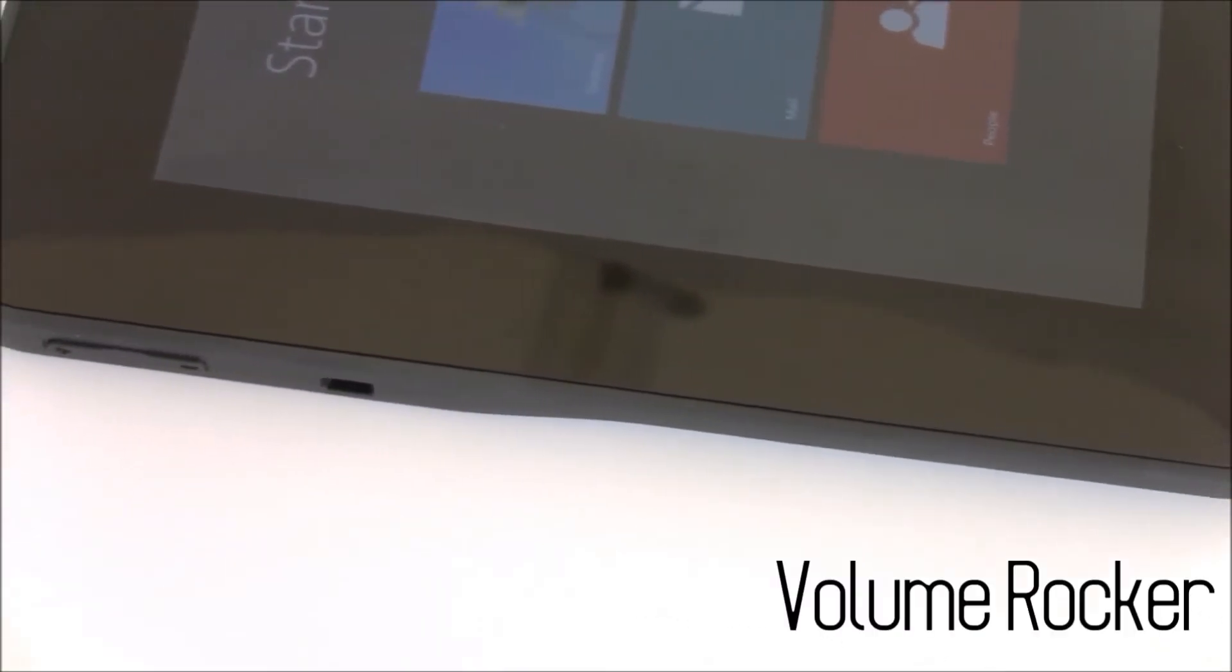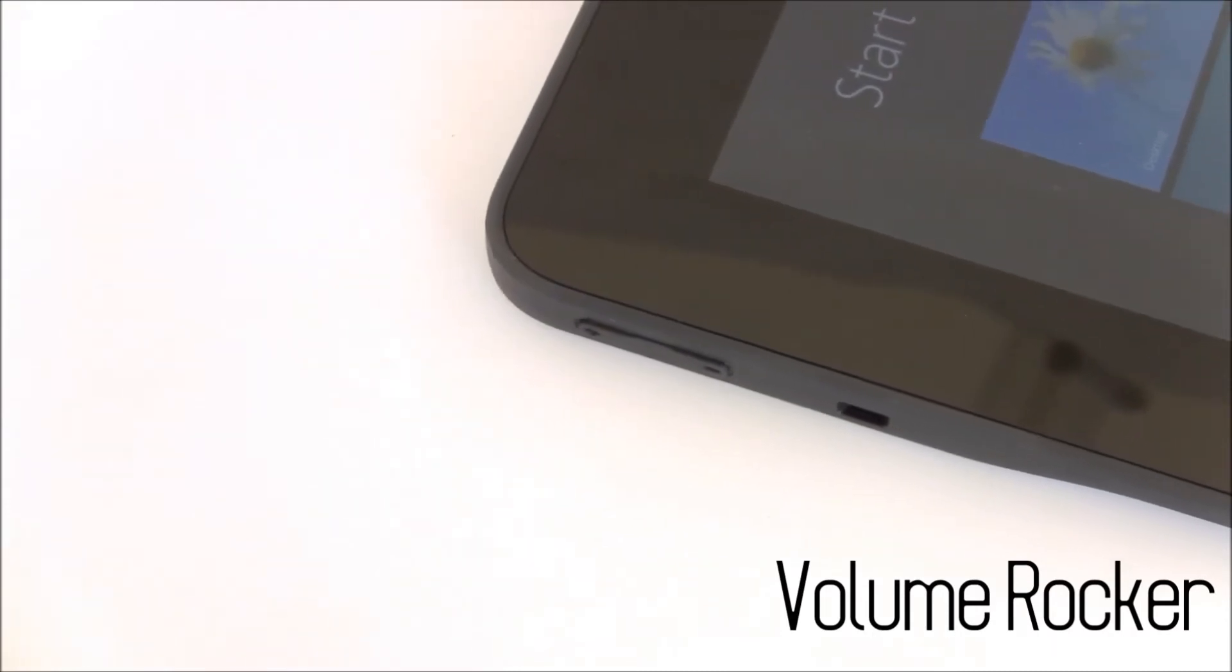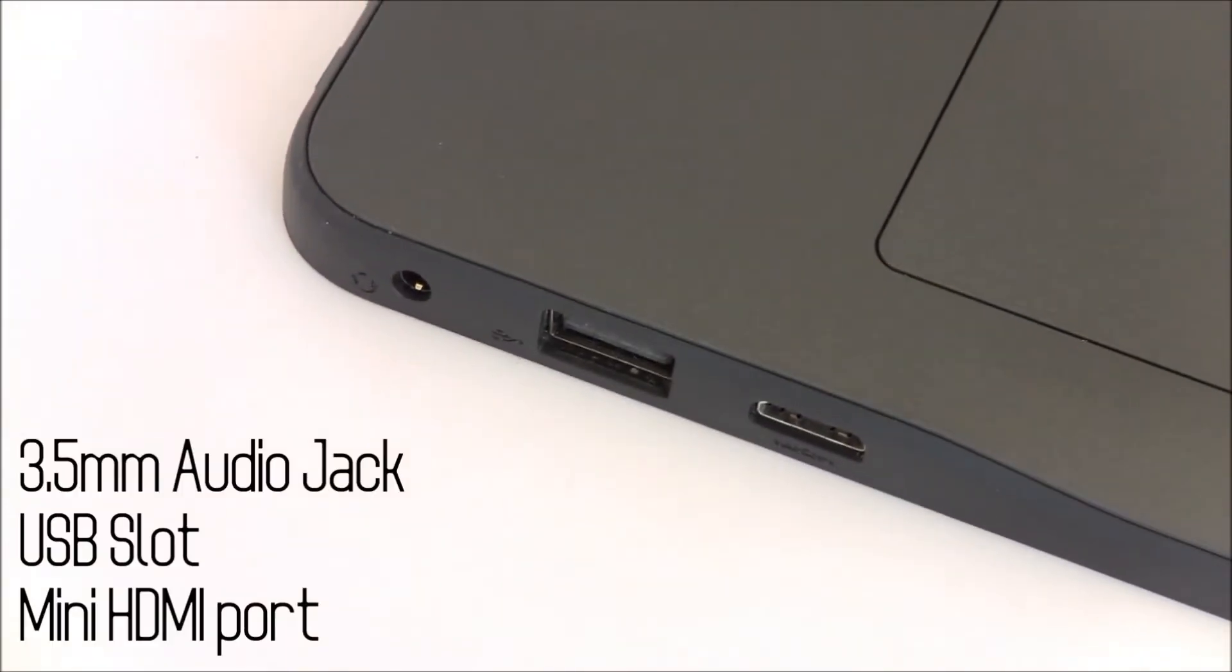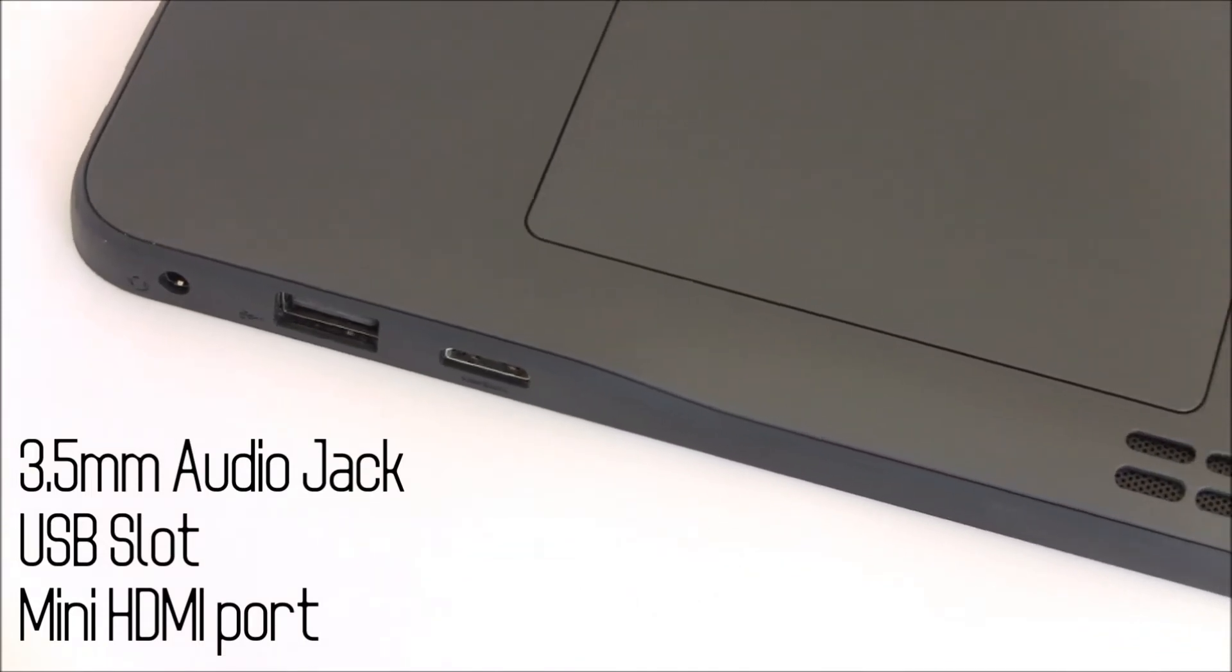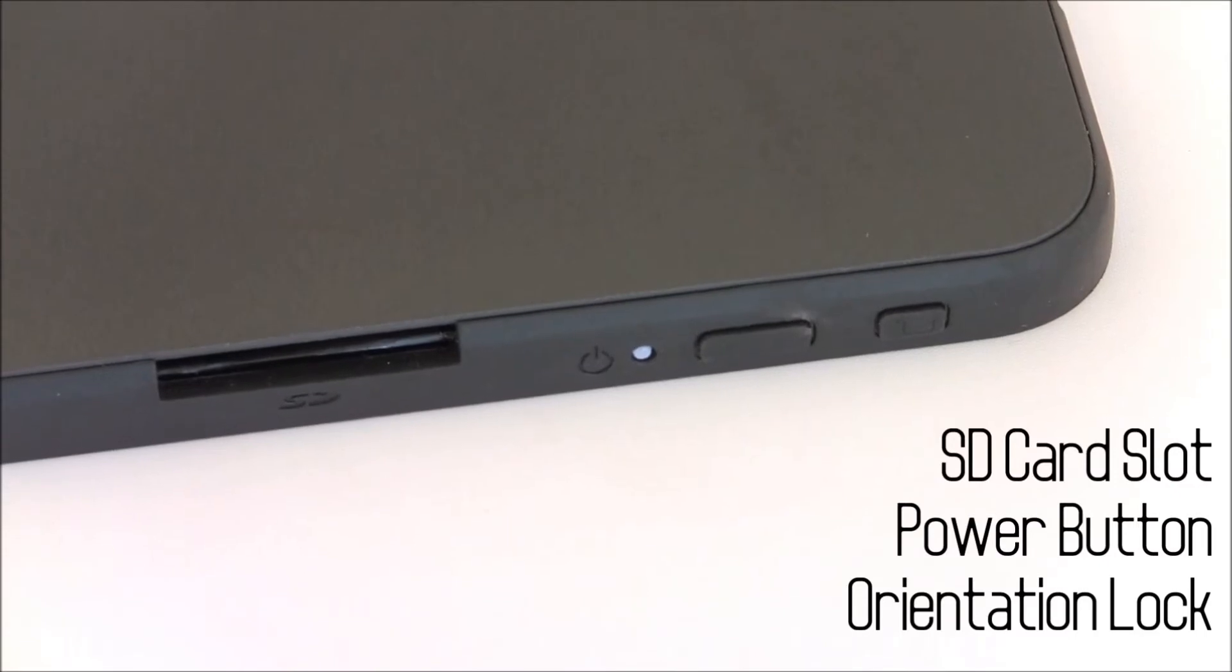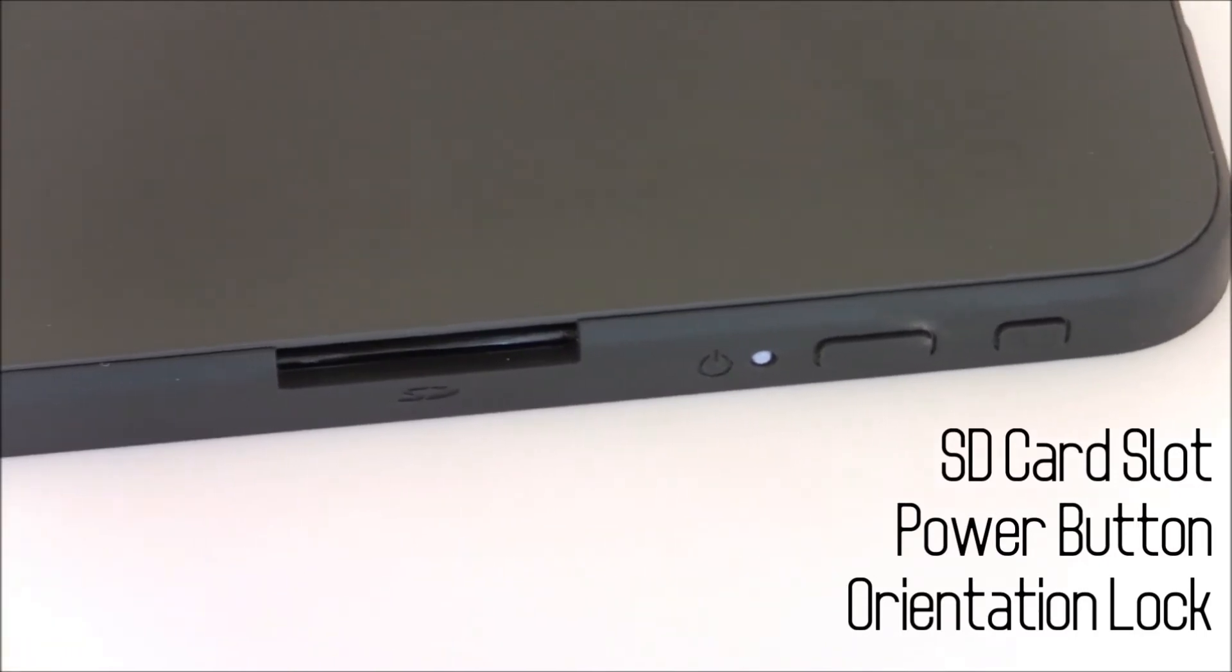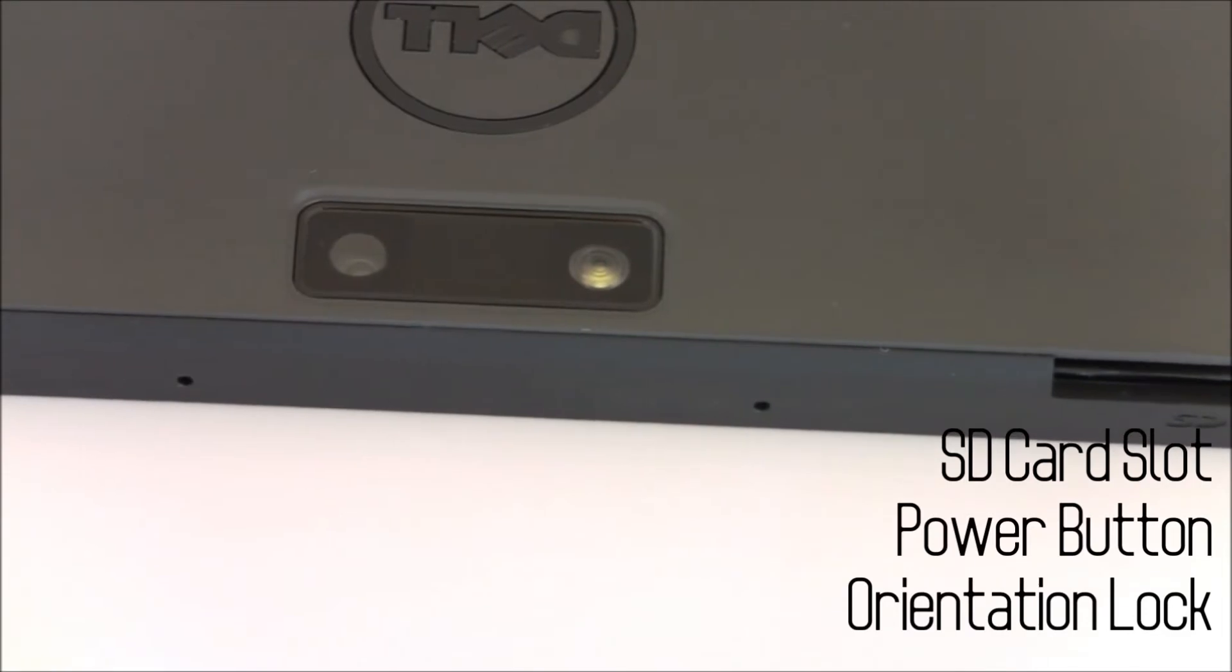The volume rocker is on the left. The device has a USB port, a mini HDMI port, and a 3.5mm audio jack. On the right of the device it has a renewable battery, the SD card slot, the power button, and the orientation lock.